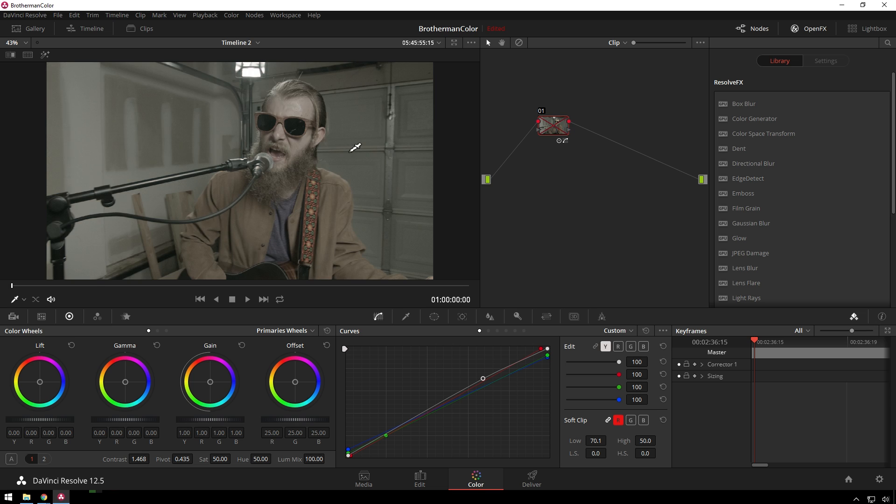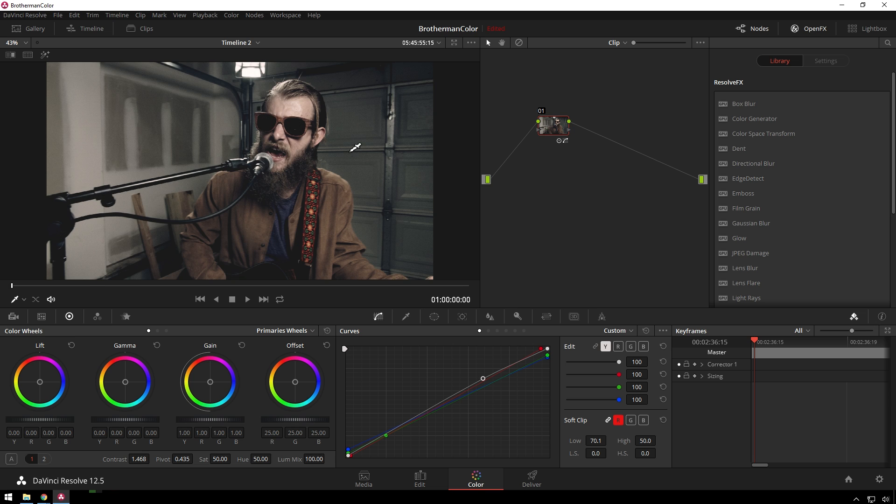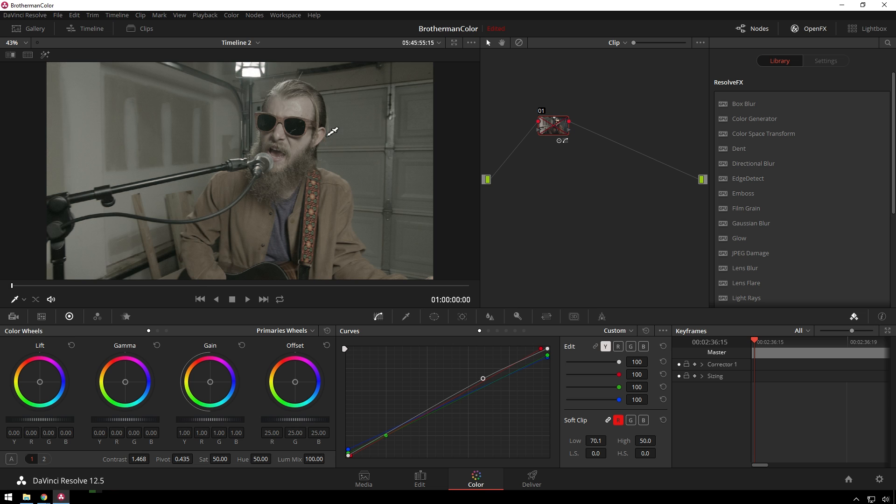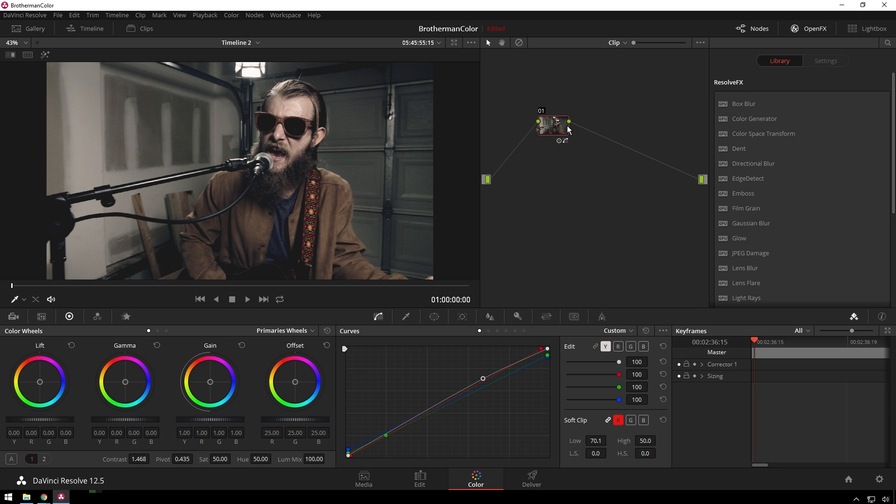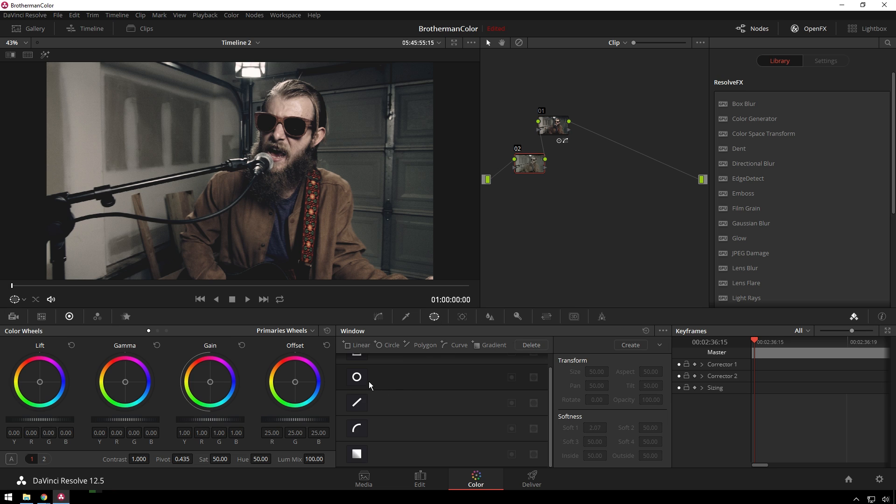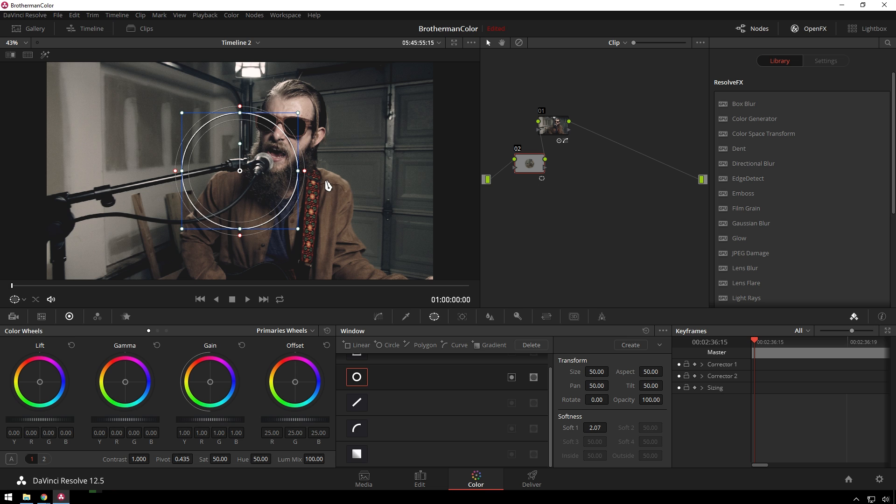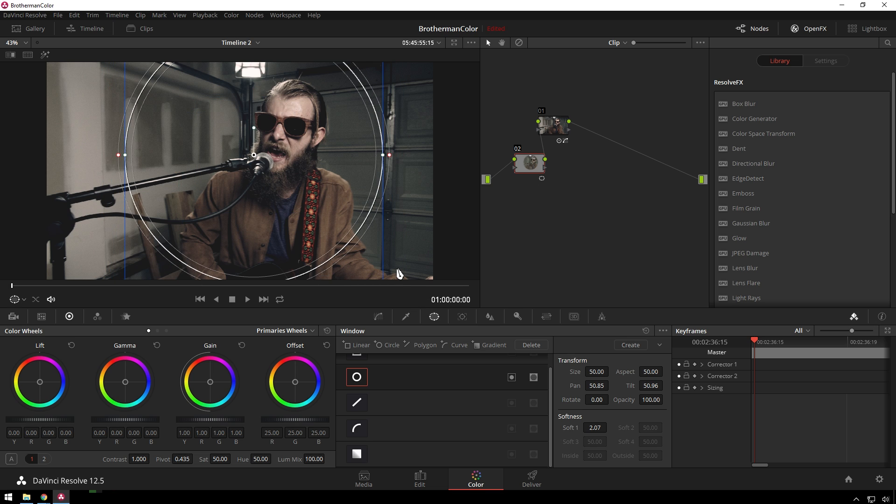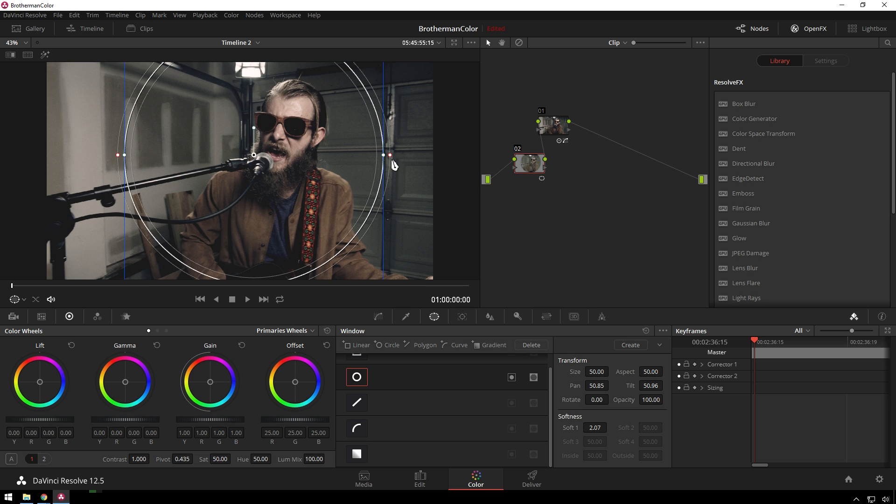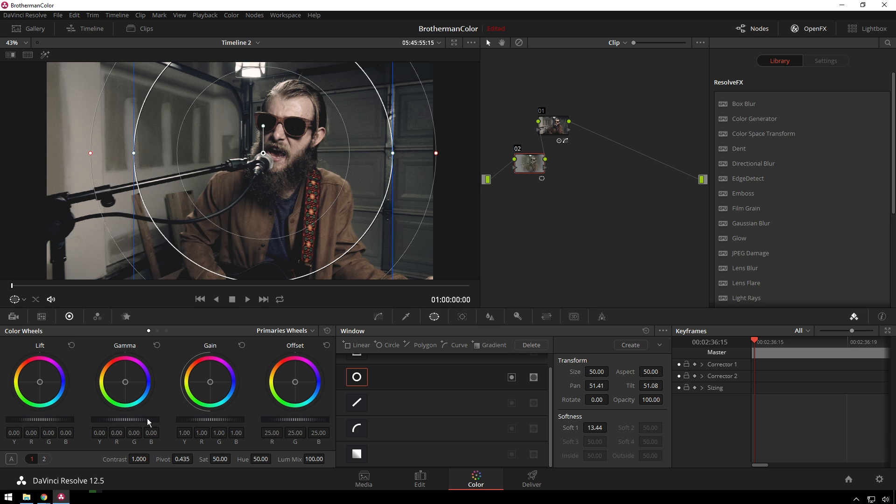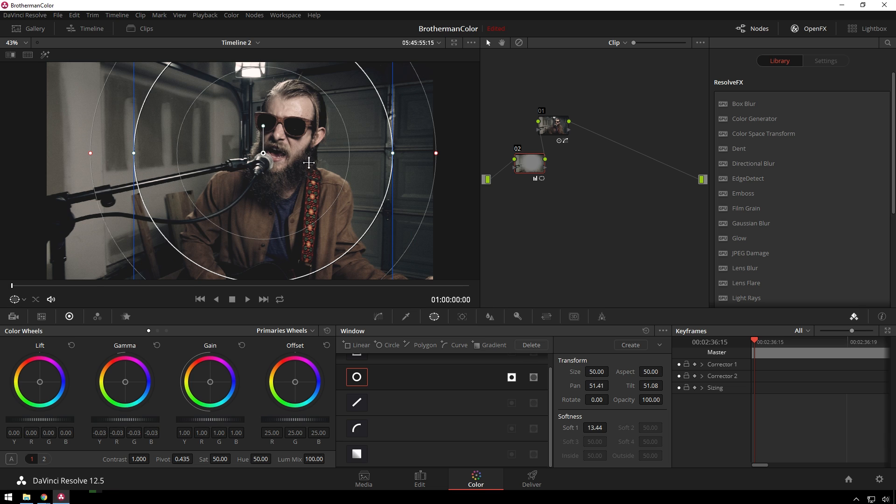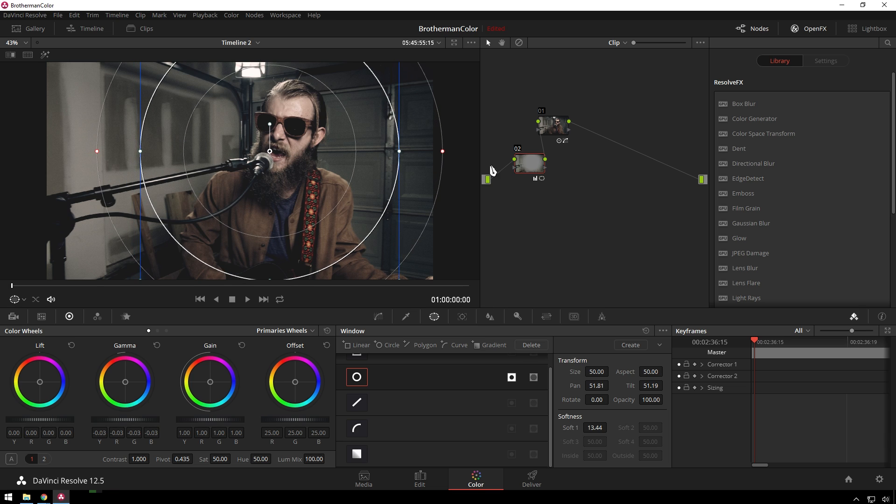And there you go. Just that simple. A one-node, cool-looking cross-process look. If you want to add a vignette, you would actually do that before this node. That'll just be right here. And then you do this before the other node, because then your shadows will still stay sort of all washed out and milky. So, if you want that, that's cool. I'd probably add that.